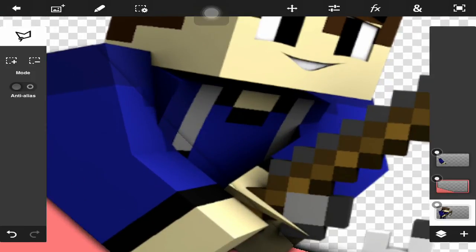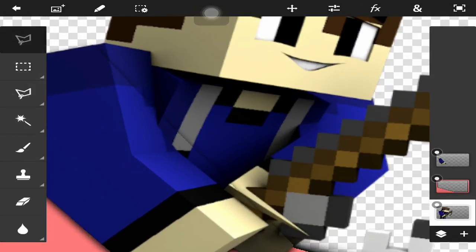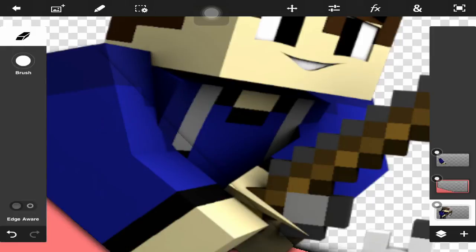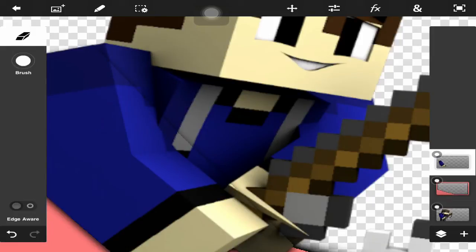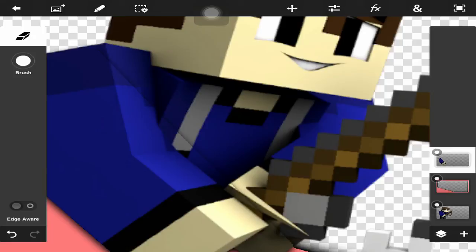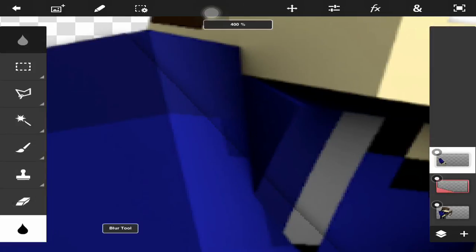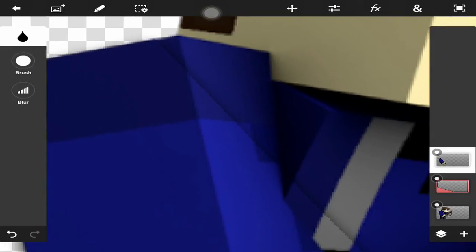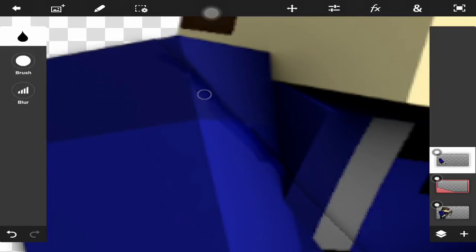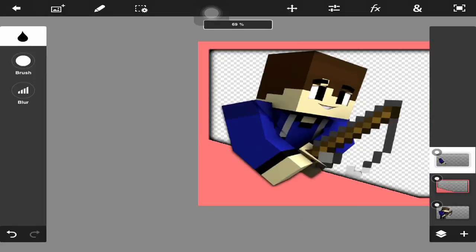But no worries—just go on the top layer and maybe go to your blur tool. If it will load, just blur it out. You can do a better job than I'm going to do right now—I haven't messed around with the settings, so it's kind of a little ugly for me.